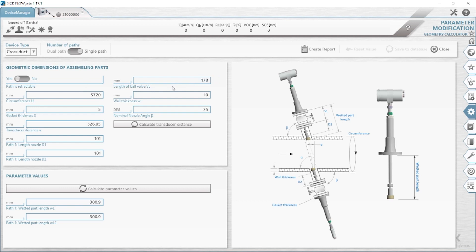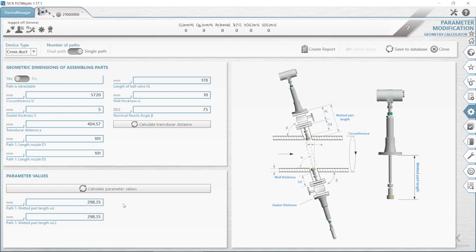Here we will insert our measured dimensions — for instance, the length of the ball-valve, our wall thickness, the nominal nozzle angle beta, our circumference of the pipeline. In this example, we will use a 72-inch pipeline or DN1800, our gasket thickness, and also the length of our nozzles. We will click on 'Calculate Transducer Distance', and now we have to click on 'Calculate Parameter Values'. Now the system has calculated our wetted path length. Please check those lengths for their plausibility. Write the wetted path length down, because we will need it later for the mechanical adjustment.